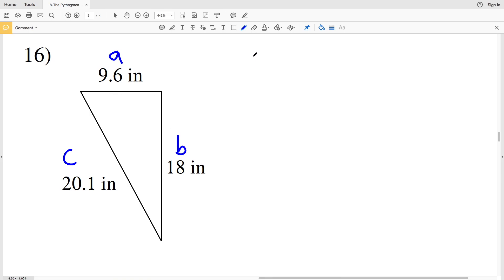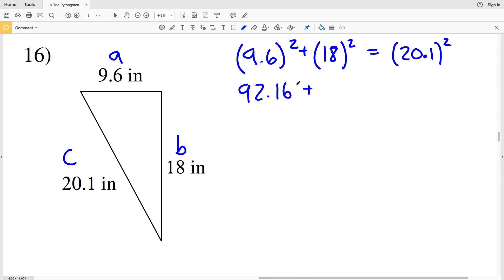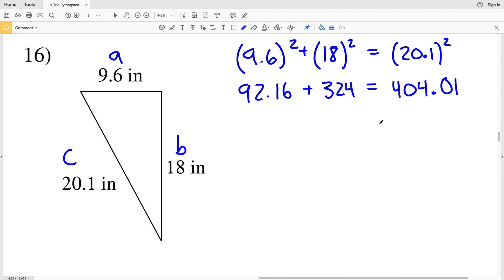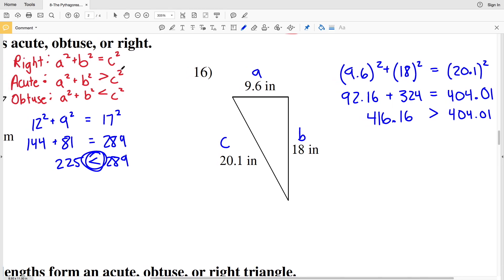For number 16, c is 20.1. We'll make a equal to 9.6 and b equal to 18. So a squared plus b squared — we're going to see if that equals c squared. If it's greater than c squared then it's acute; if it's less than c squared then it would be obtuse. So 9.6 squared is 92.16, plus 18 squared which is 324, and 20.1 squared is 404.01. Adding 92.16 plus 324 equals 416.16, and that is greater than 404.01.